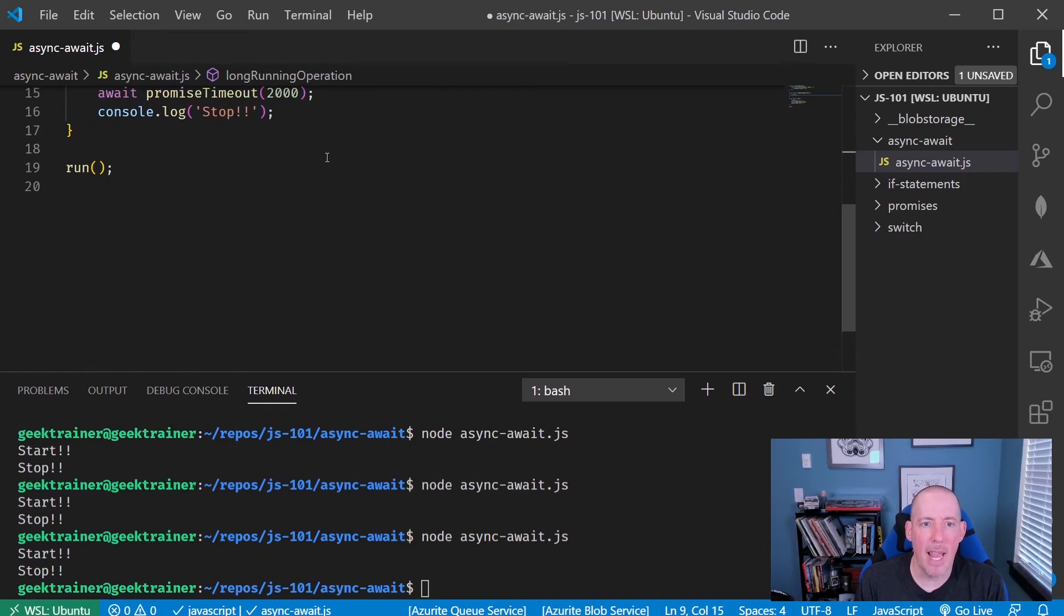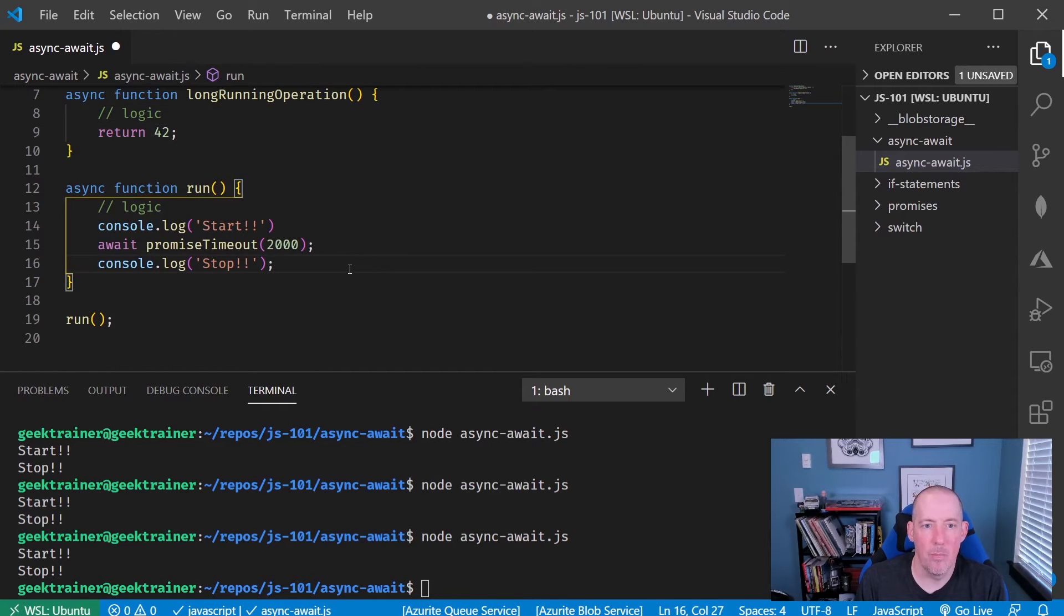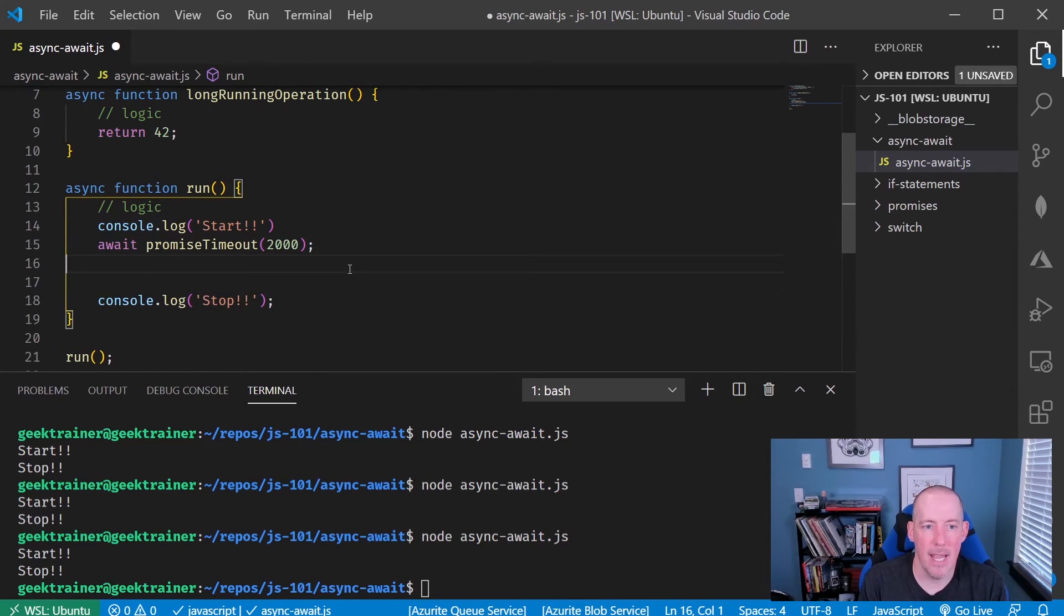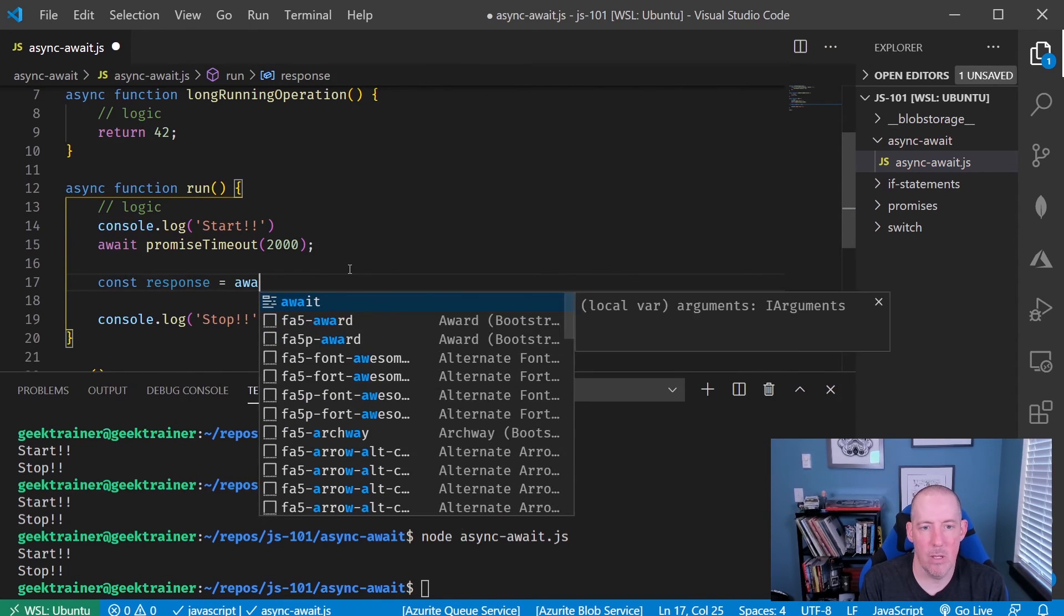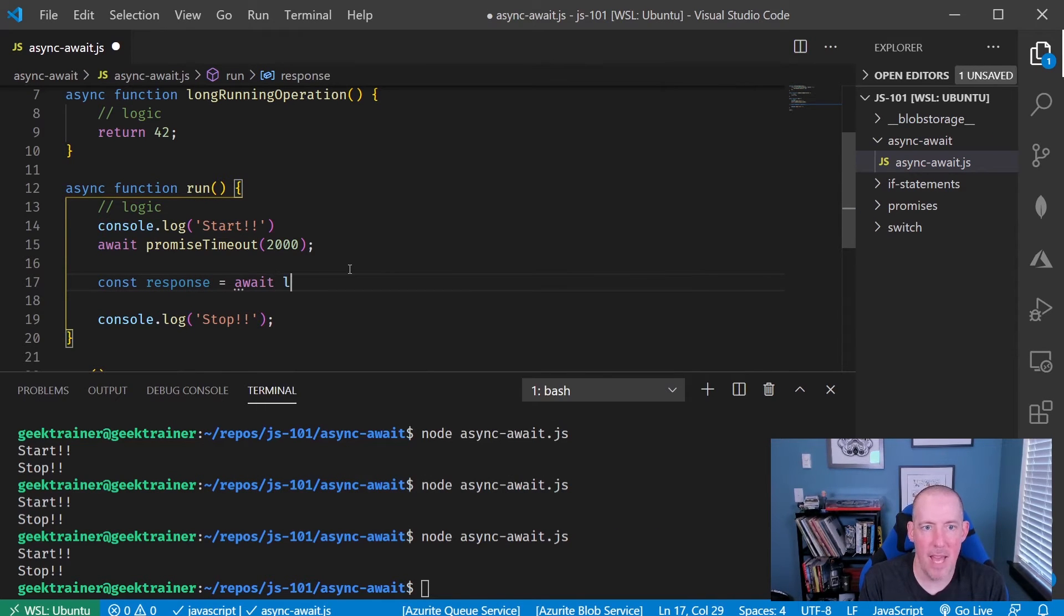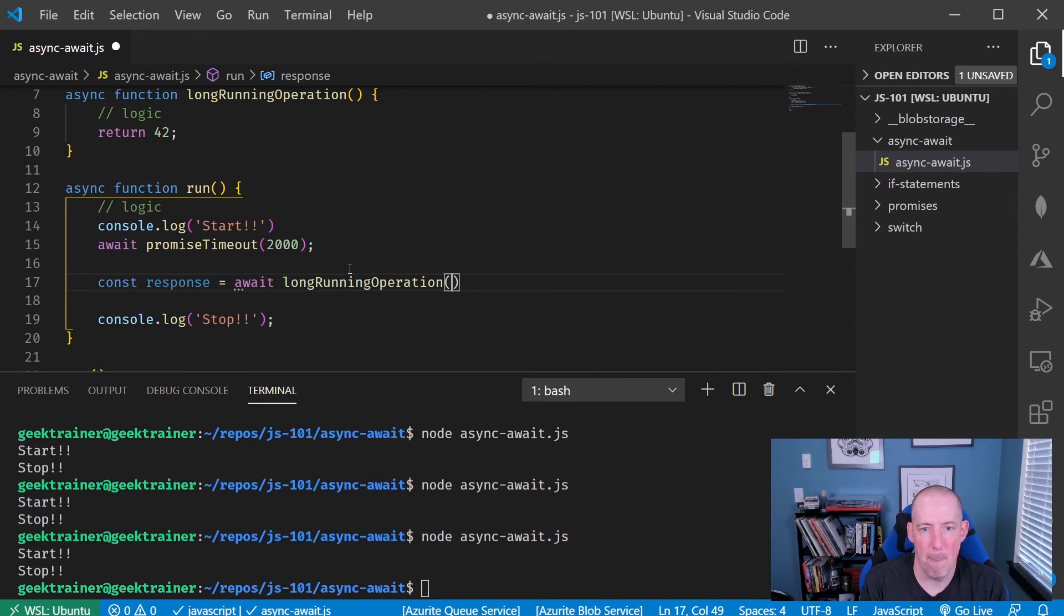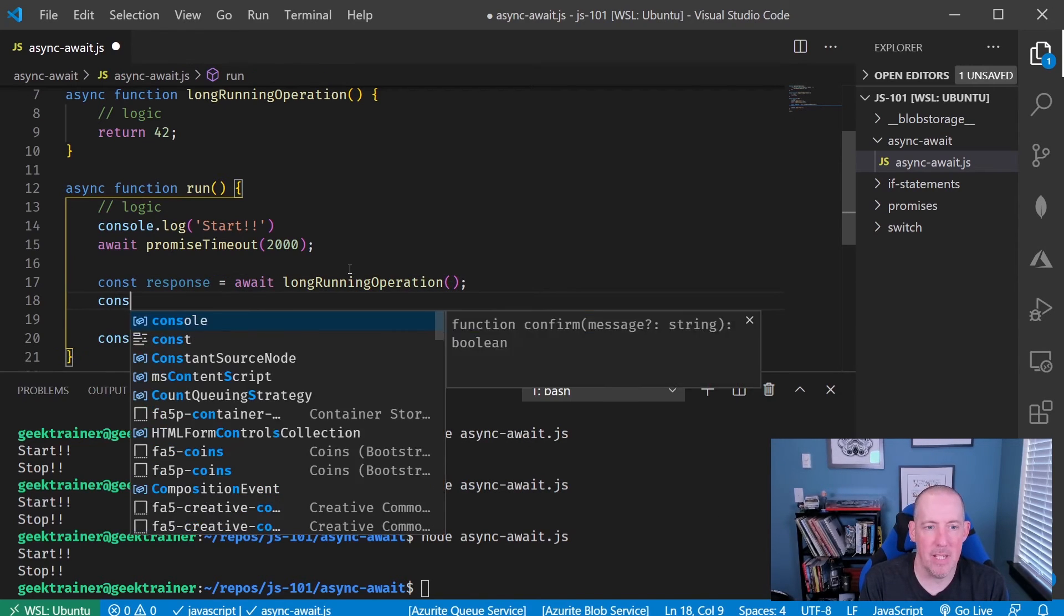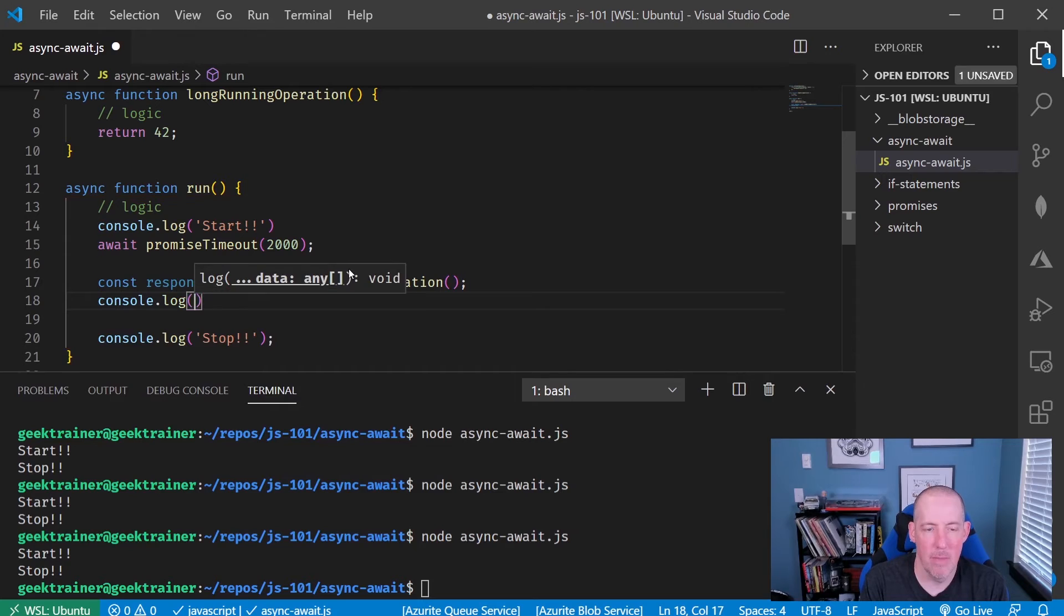Now, I can go grab that value by saying const response equals await and then that long running operation. Then if I say console log and then the response.